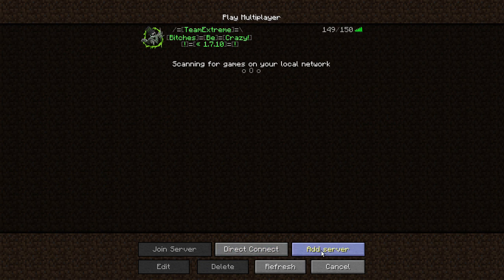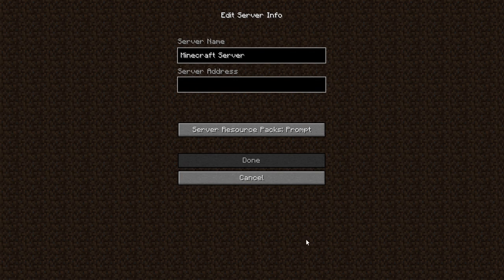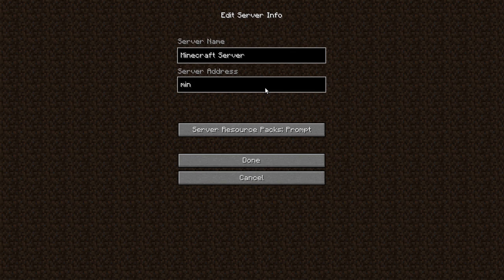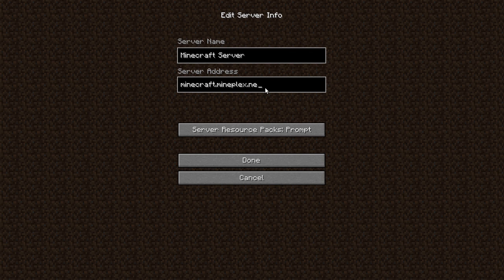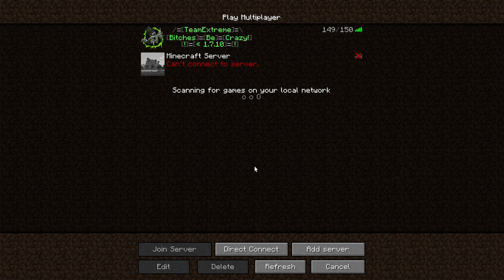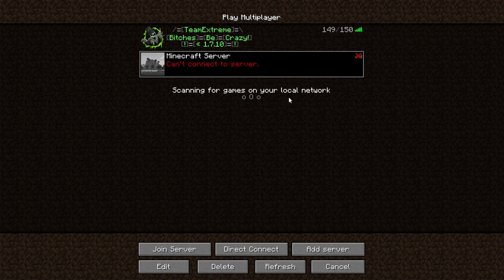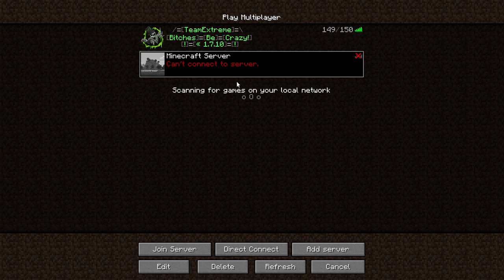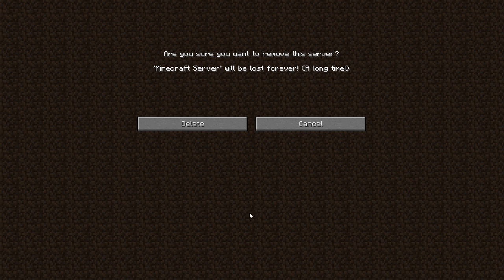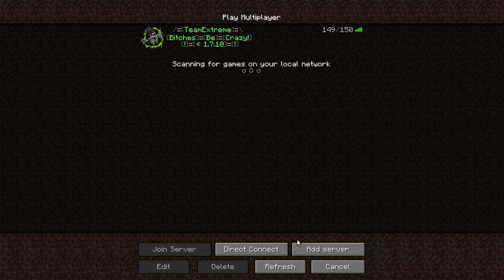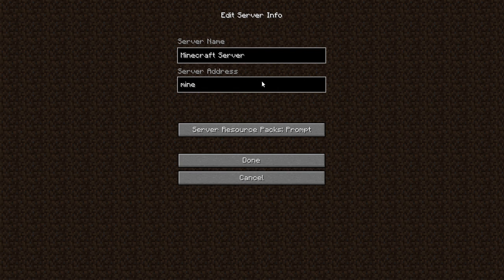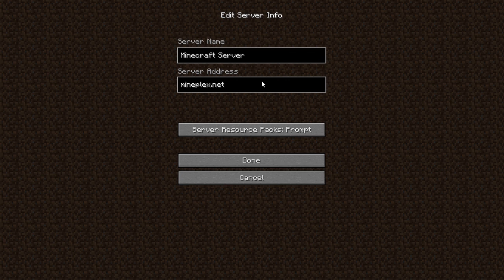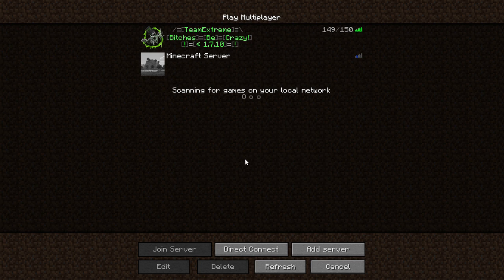You can go ahead and add a server. minecraft.mineplex.net, I don't know if that's actually a server. I thought I heard of it. It's not a server. So add server, mineplex.net. Is that a server?